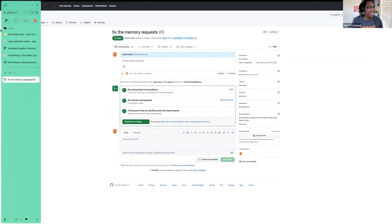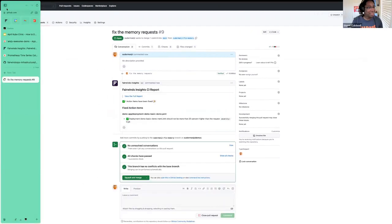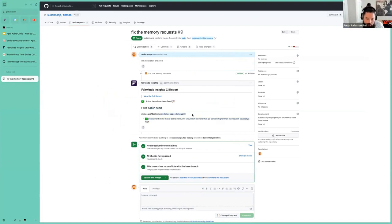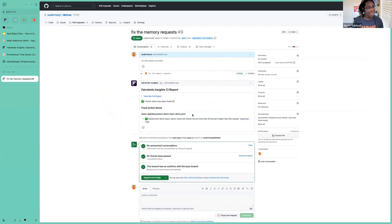What is this Fairwinds Insights thing? Look at this — I fixed some action items. Deployment, demo, basic demo. Memory limits should not be more — that's that error I had earlier. And it's been fixed. I got the feedback right here in the PR — it says it's all good to go. Hopefully if I merge this, we're good.